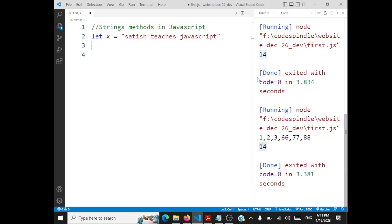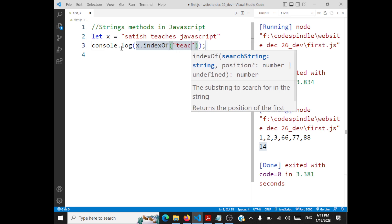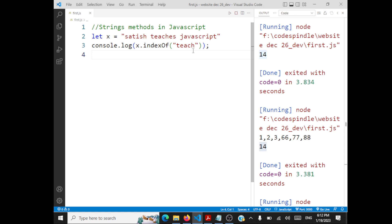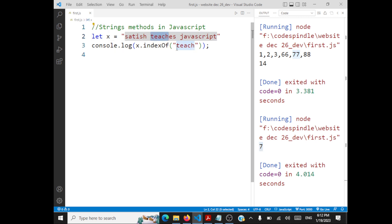First we will take a look at indexOf. indexOf searches whether a substring is present inside the string. Let's perform a console.log of x.indexOf('each') — I want to search whether 'each' is present inside this string. What indexOf returns is the index where that string occurs. The index returned is 7, which is where 'teach' matches. If you search for something not present in the string, it will return -1.